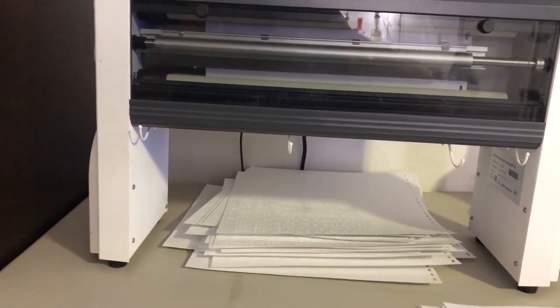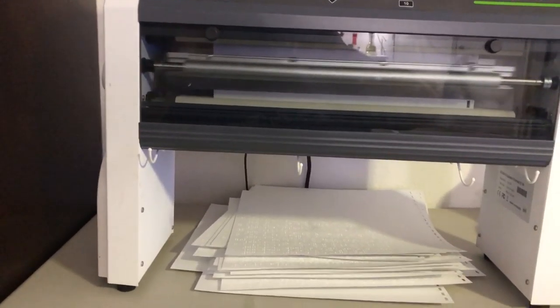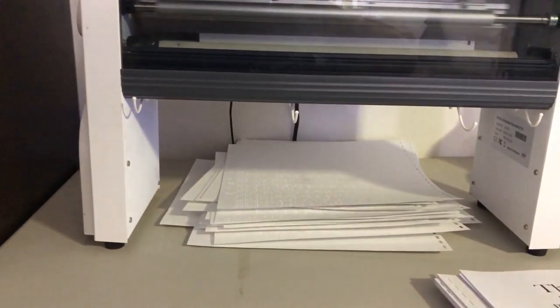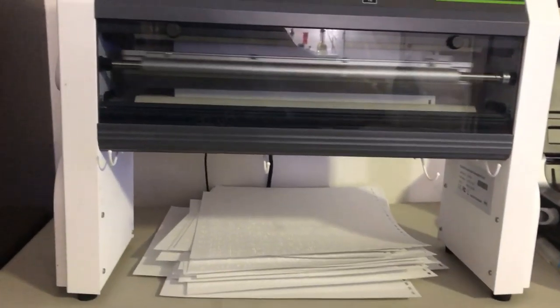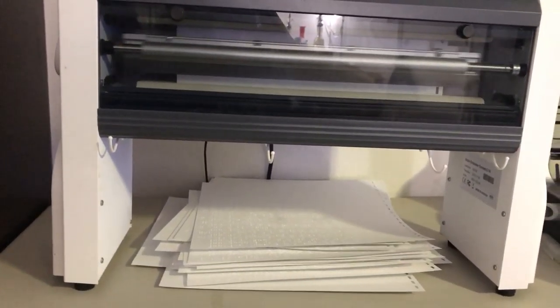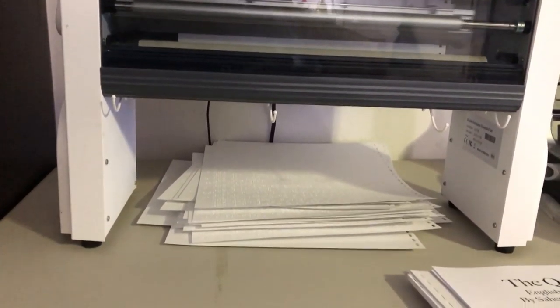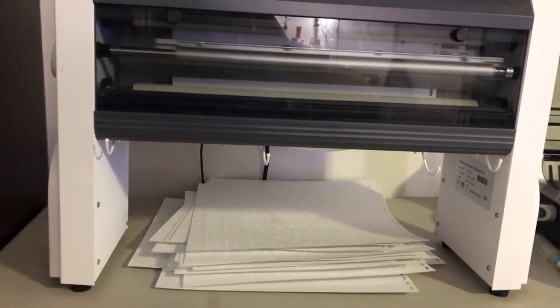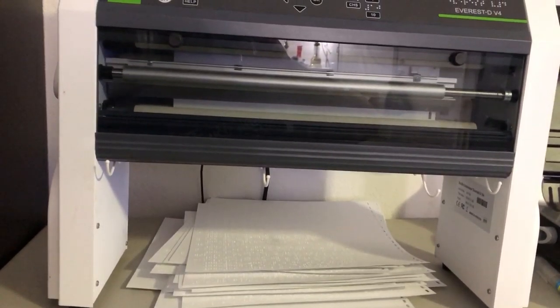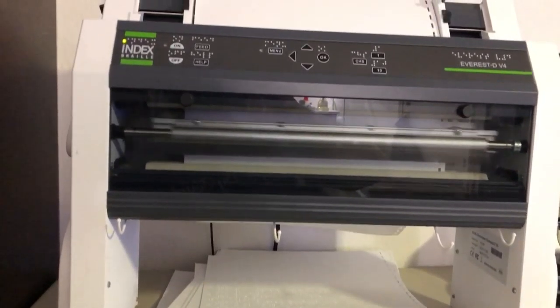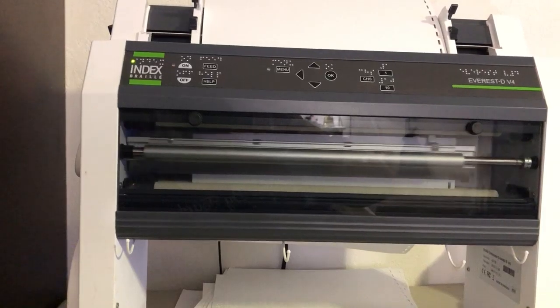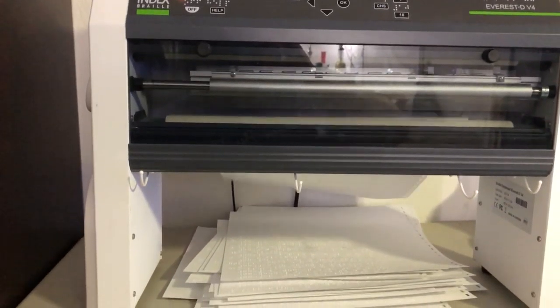Assalamualaikum warahmatullahi wabarakatuh. What are we doing? I'm just going to take a little bit of time to give you a glimpse of the work that we're doing here. What you're seeing and hearing right now is the braille embosser.